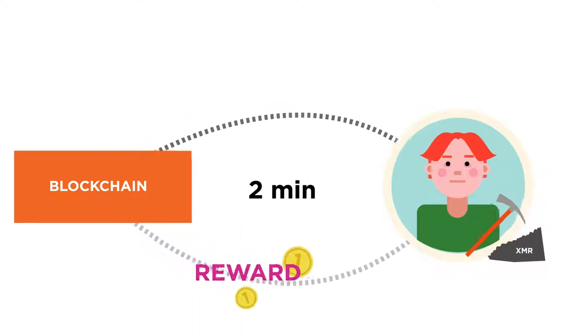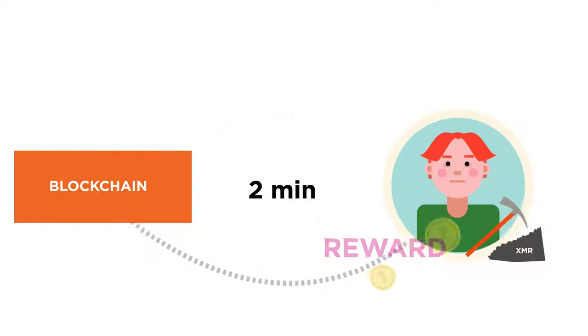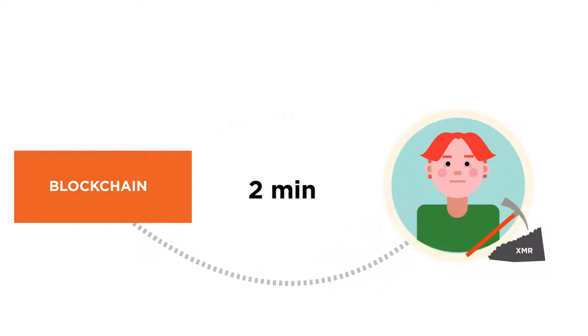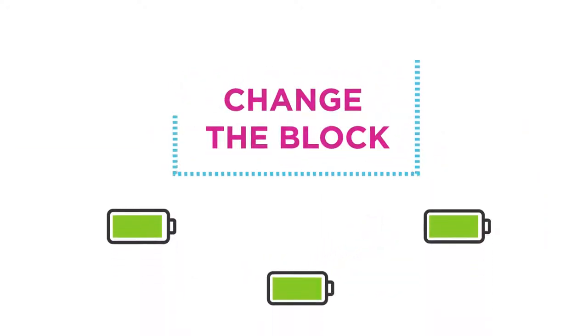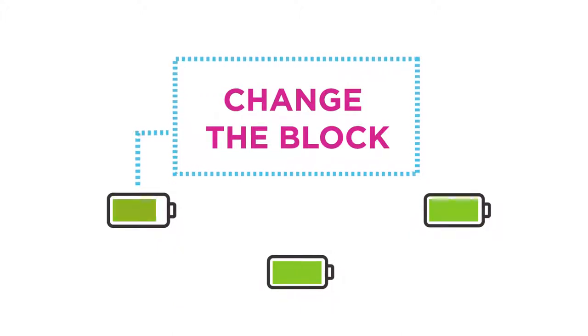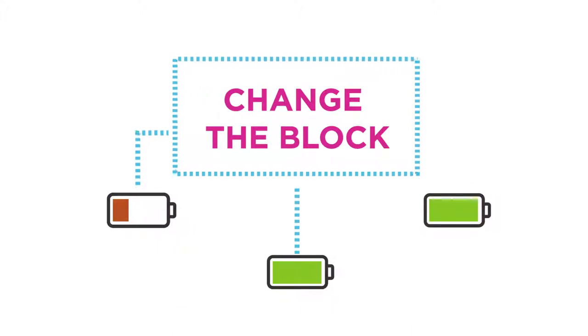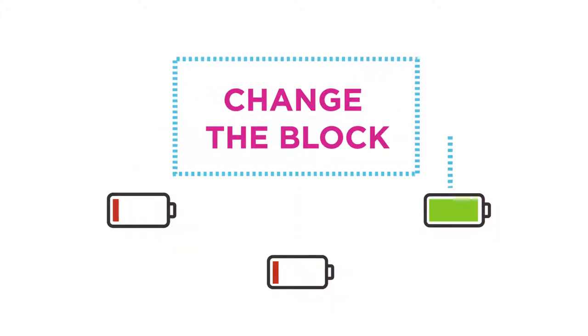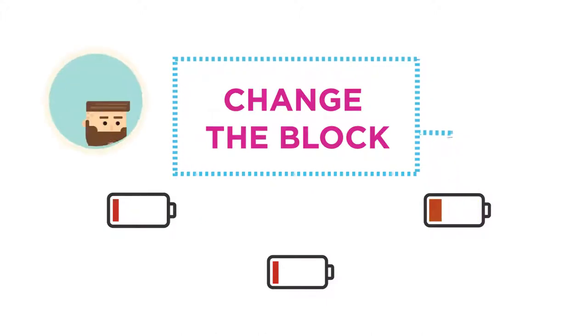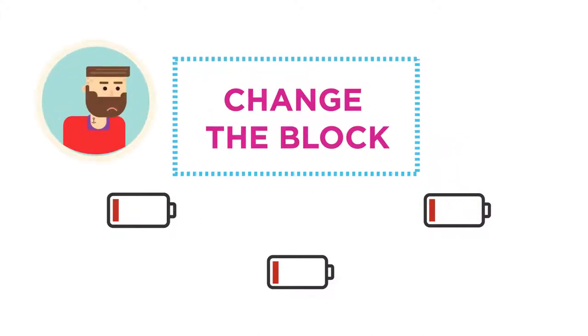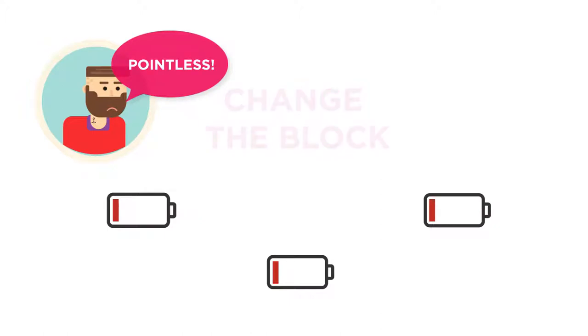When a new block is added, the network rewards the winning miner with a scheduled amount of Monero. Any attempt to change a past block requires recomputing all subsequent blocks, which wastes the energy of anyone attempting it. This is how blockchain technology and the mining process ensure security of the network and control the emission of the currency.